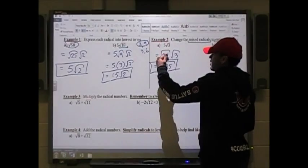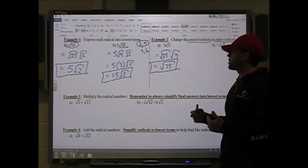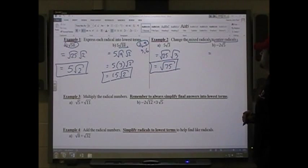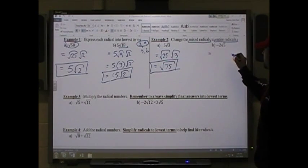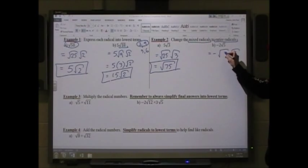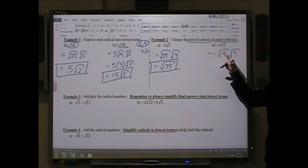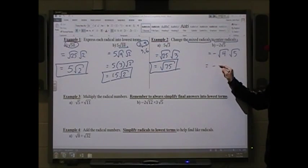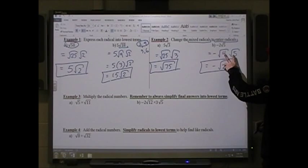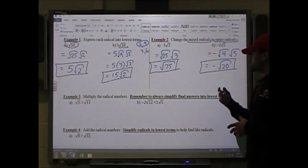Normally you wouldn't convert mixed radicals back into entire radicals, but we need to understand the process. For negative 2√5: leave the negative alone, rewrite 2 as √4 since the square root of 4 is 2, and leave √5 as √5. So this becomes negative √4 × √5, which is negative √20. Remember, you can multiply any roots — they don't have to be the same. You just cannot add or subtract unlike terms.